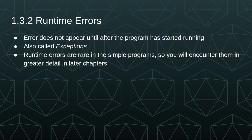Runtime errors are errors that don't appear until after the program has started running. These are also called exceptions. Runtime errors are rare in the simple programs that you'll see in the early chapters, so you'll encounter them in greater detail in later chapters.